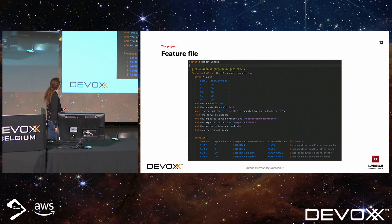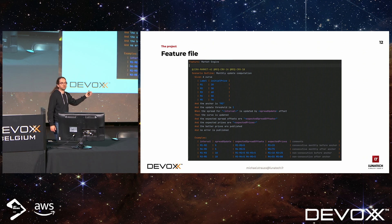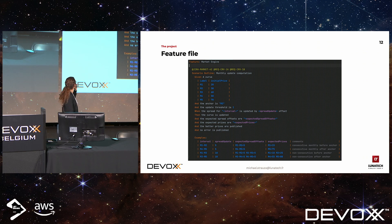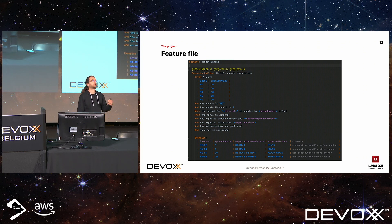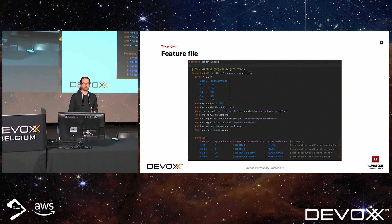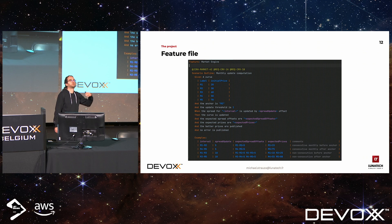Let's look at a scenario definition. Scenarios are grouped into features, and this is a feature file. We see a scenario name and a few steps. Reading the scenario: we start with an initial curve with some values and configuration — a threshold, an anchor, a few values. Then we trigger an event with the 'when' keyword, notifying that a price update happened on the market. Then we check that the engine computed a new curve, published it without error and with the expected values. At the bottom, there's a table of values — Cucumber takes each line, injects it into the scenario via variable names, and plays the scenario for each line.